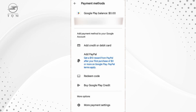Before you can add funds, you'll need to make sure you've linked a payment method. To do this, tap on the Add Credit or Debit Card option and enter your card details, or choose another payment method available to you.